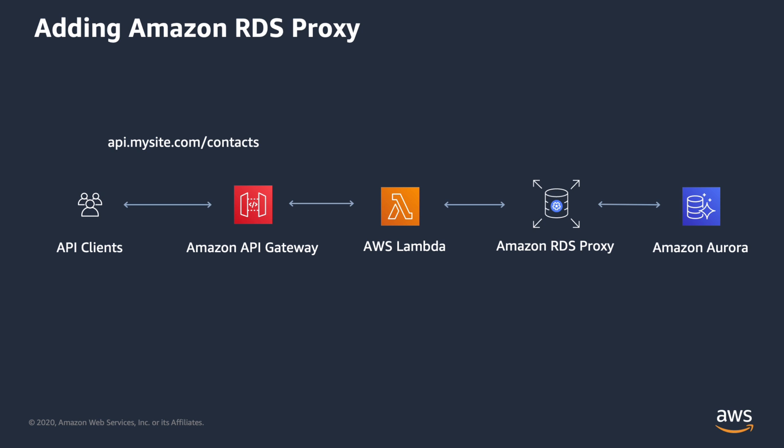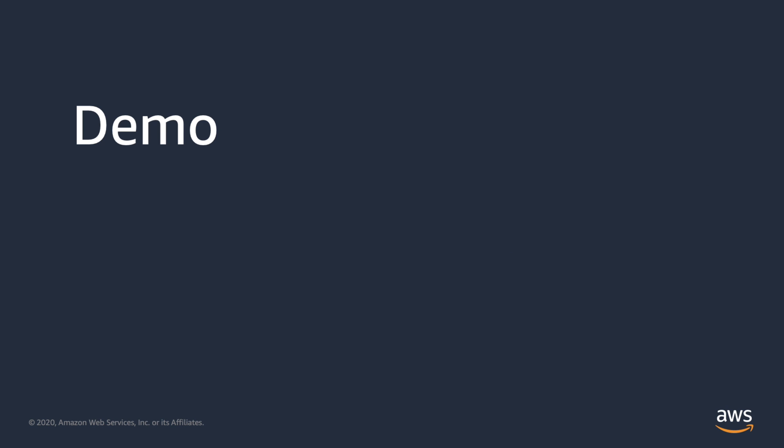Now we'll change the architecture to include Amazon RDS Proxy. As you can see, the proxy sits between the application code and the Aurora database. The application connects to RDS Proxy in the same way that it connects to Amazon Aurora, so minimal code changes would be needed to make this update in most applications. And now, time for the demo.